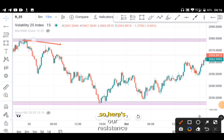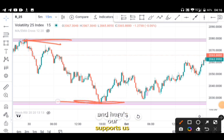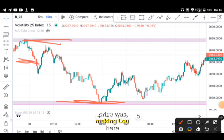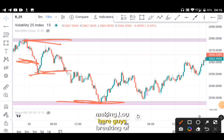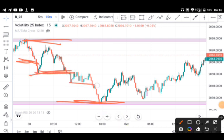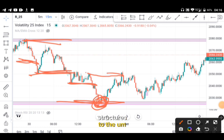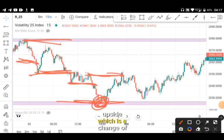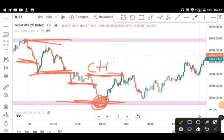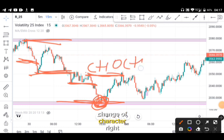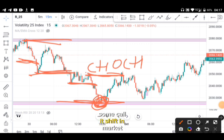Here's our resistance and here's our support as earlier indicated. You can see the market structure — price was making lower lows here, breaking of structure here, breaking of another structure here, and it came to the support level. After you get that, you want to see price break structure to the upside, which is a change of character. With that you know that price has changed direction — some call it a shift in market structure.